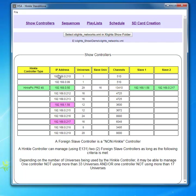That concludes this training video on how to set up and identify controllers to work in standalone mode with an SD card by using HSA.